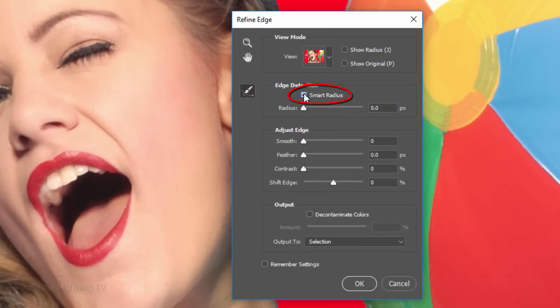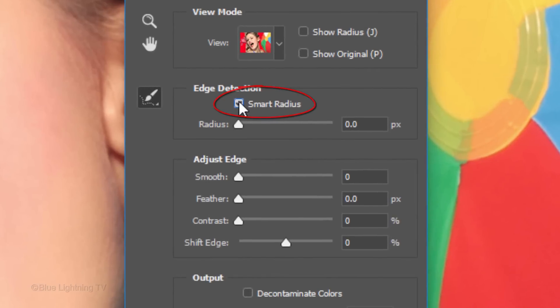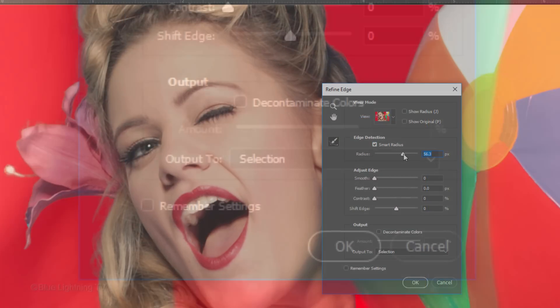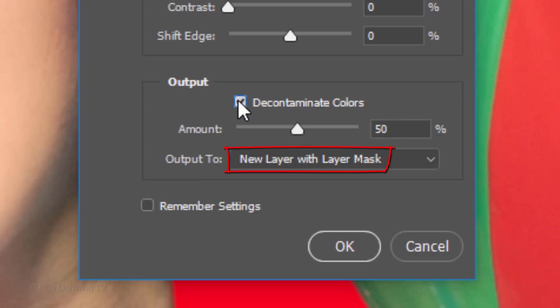Check Smart Radius and drag the radius until the hair of your subject looks as soft as this example. Check Decontaminate Colors. This prevents color fringe, which happens when the background colors encroach onto the soft edges of your subject. I'll keep the default amount at 50% and output it to a new layer with Layer Mask.